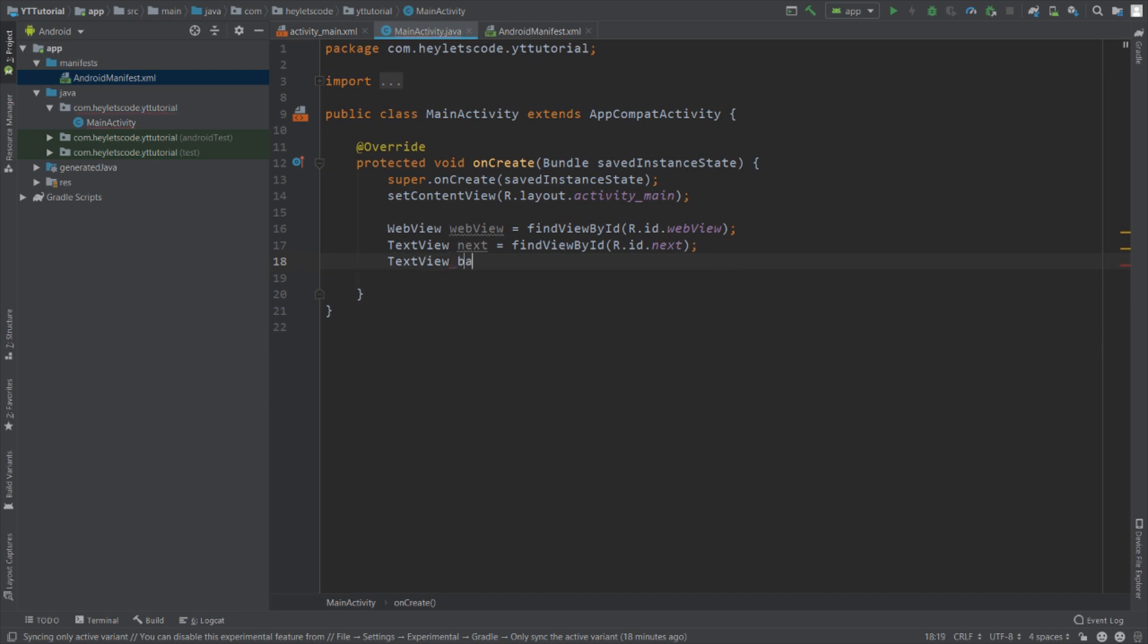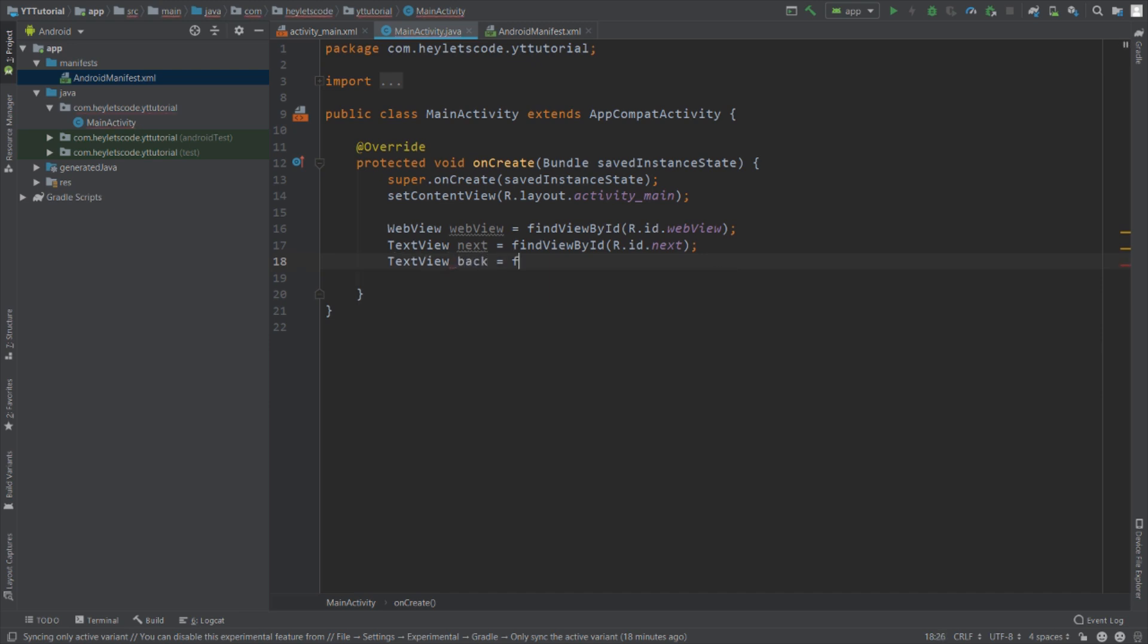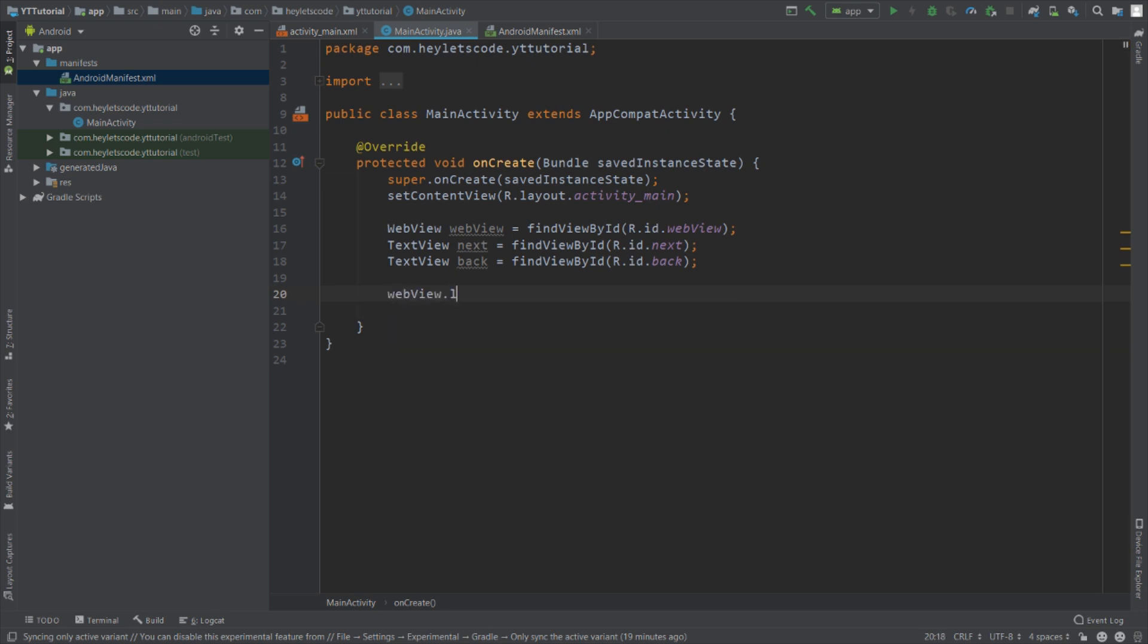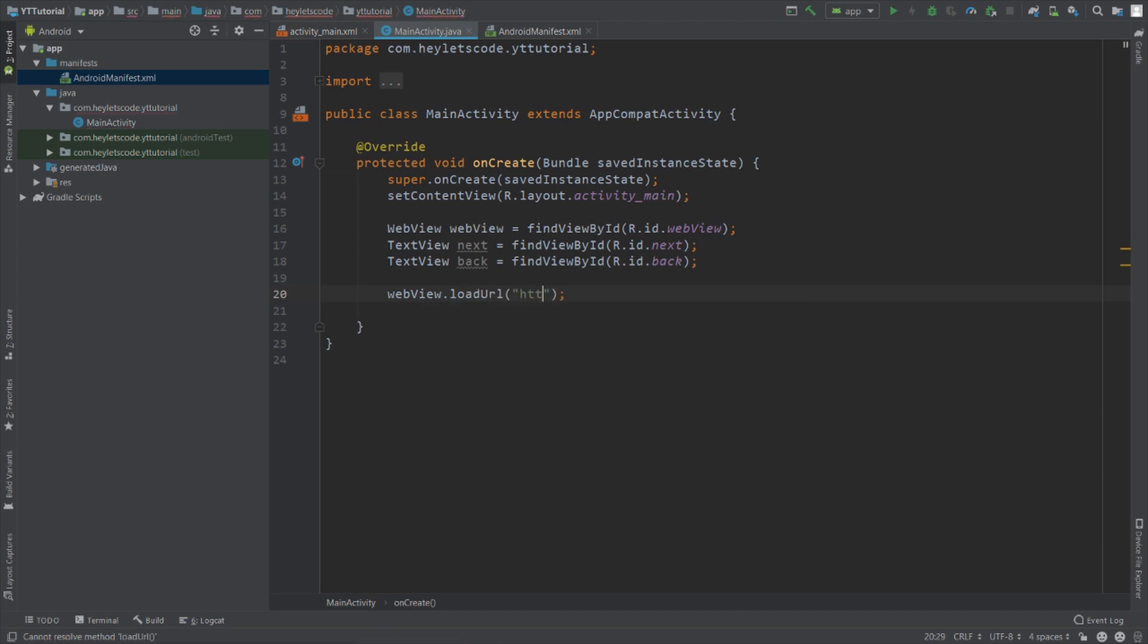As soon as the application starts, we will load a URL in the WebView by calling loadURL function of this WebView object. We will load Google website.